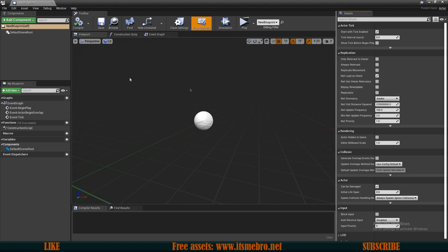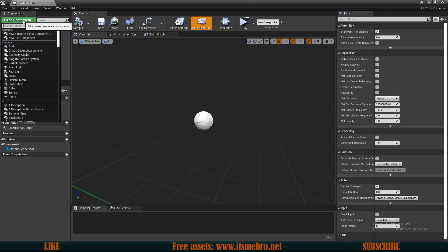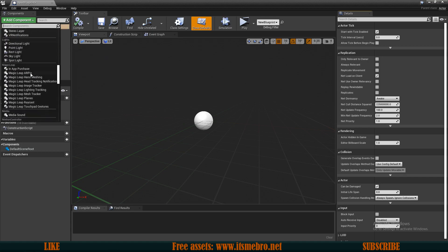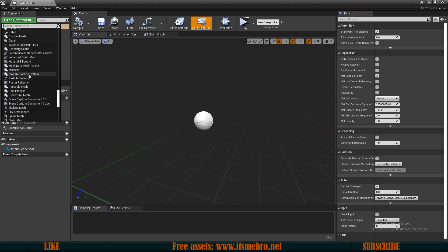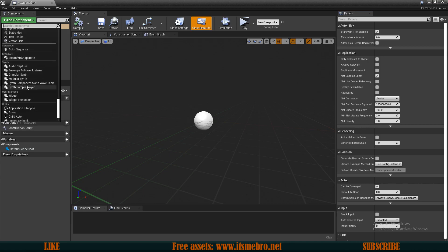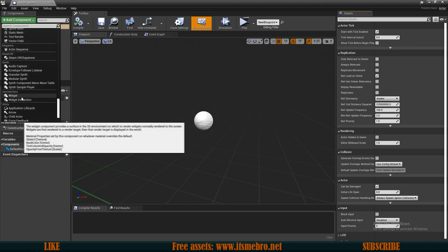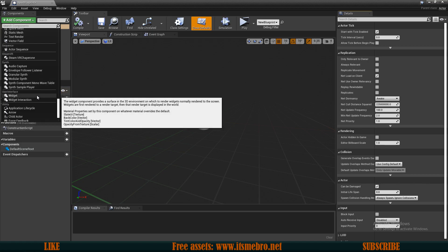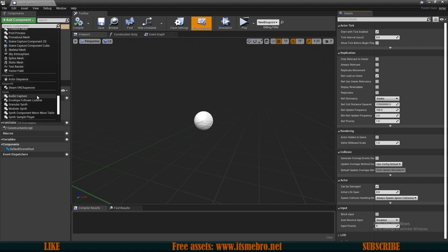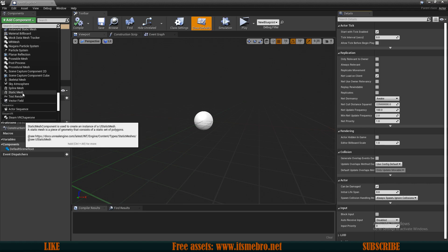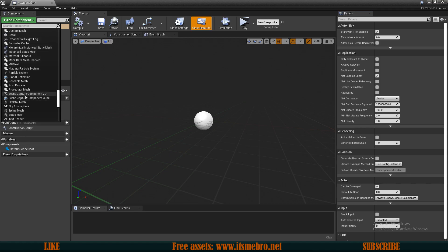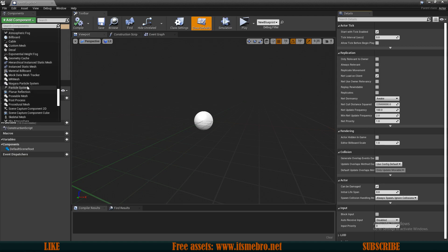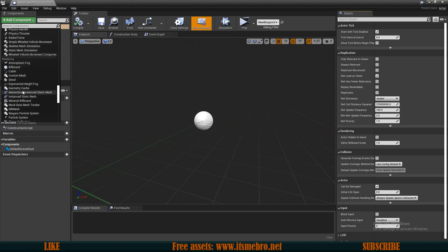If we speak about components, on the left side in the components panel we can add a component and we have loads of options to choose from. For example, we have widgets. Technically we can add user interface in the world as well, so it would maybe be like a 3D screen or whatever. Maybe if you have futuristic hologram stuff then maybe a widget would be a good option for you. We can have 3D text render as well, static and skeletal meshes, different cameras, particle systems.